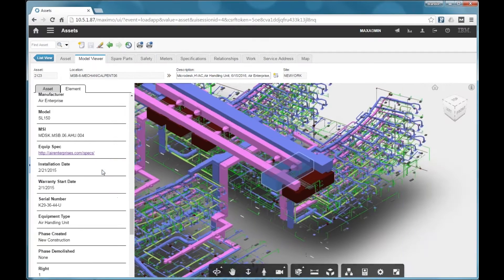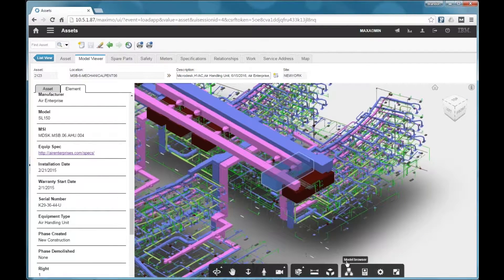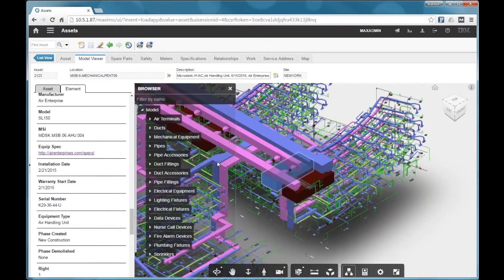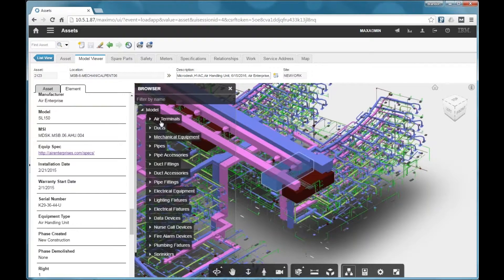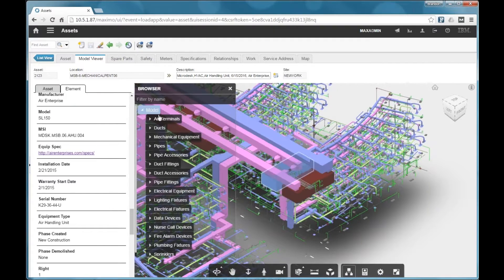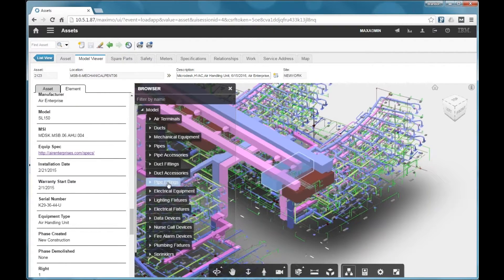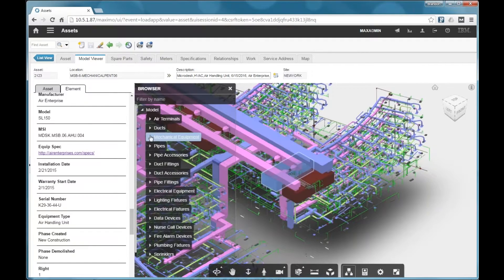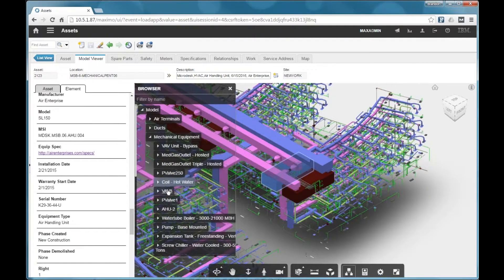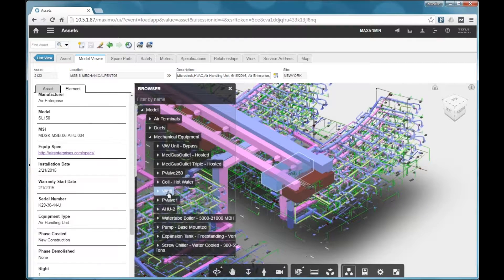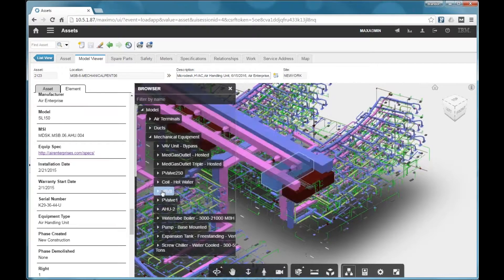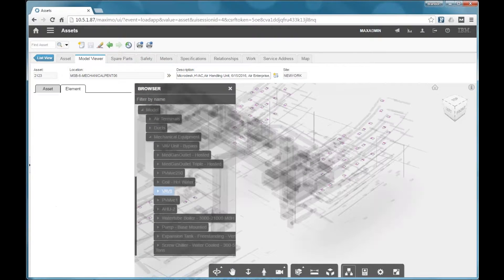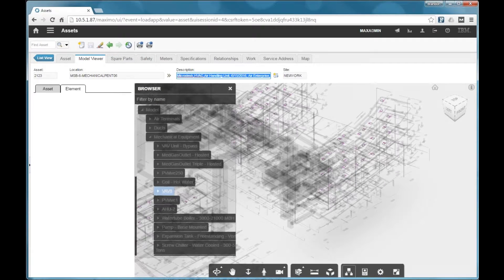You can also, with the model browser, it's another feature that I want to point out with the viewer. So you get access to the model hierarchy here, and this allows you to drill down into and look at specific types of equipment.